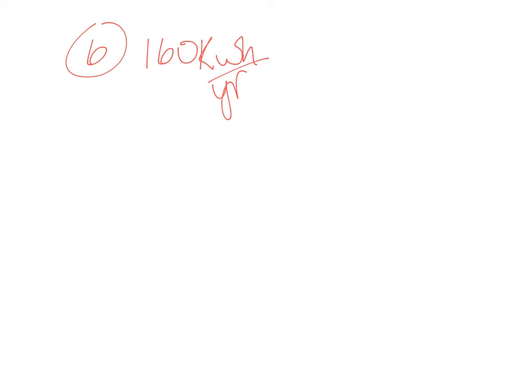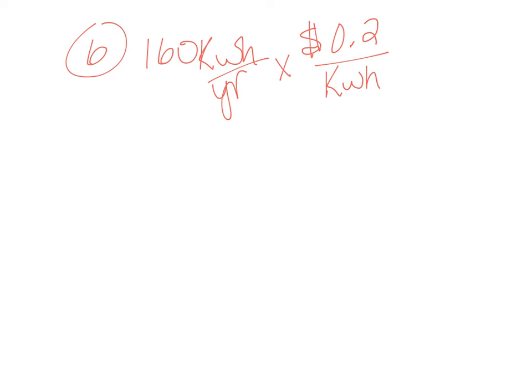So the cost of the electricity is 0.2 per kilowatt hour. Well, that's 20 cents per kilowatt hour. And so now our kilowatt hours cancel and we're going to figure out how much we save per year.